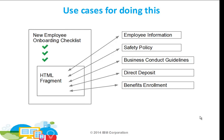This makes it appear as though it's part of the checklist, but in reality, the employee information, safety policy, business conduct guidelines, etc., are all separate FEB applications. So let's take a look.